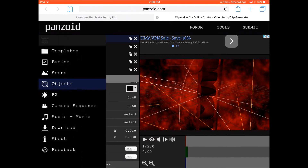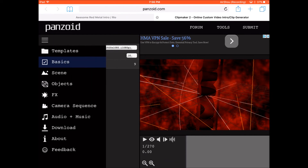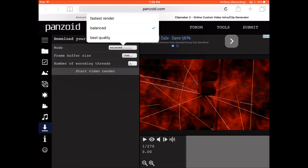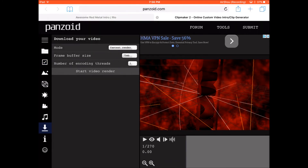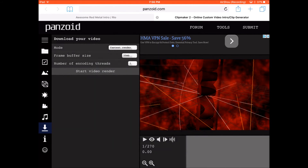Go into basics and leave the settings as they are — that's just the length, which depends on the intro template. Then go to download, set the mode to flash, click render, set the frame buffer size to 50 megabytes, and start the video render.